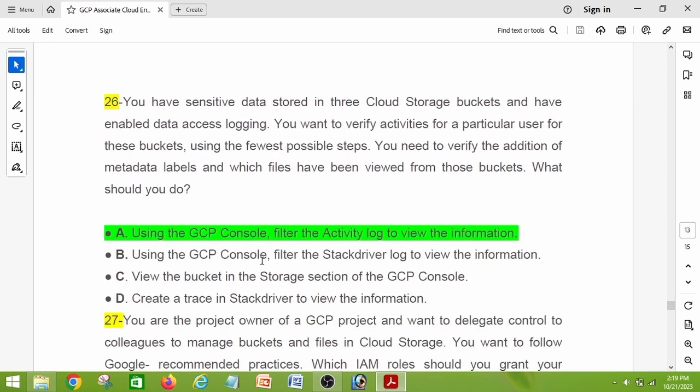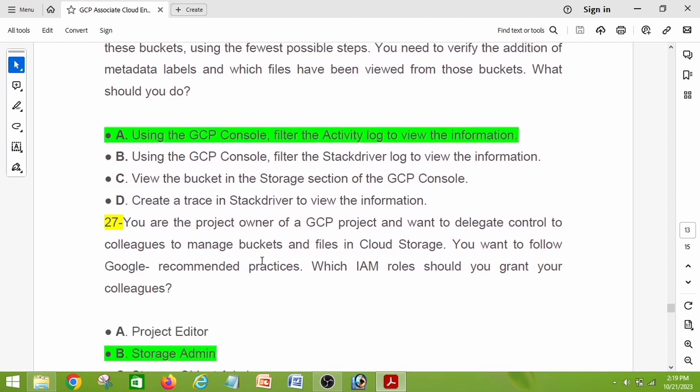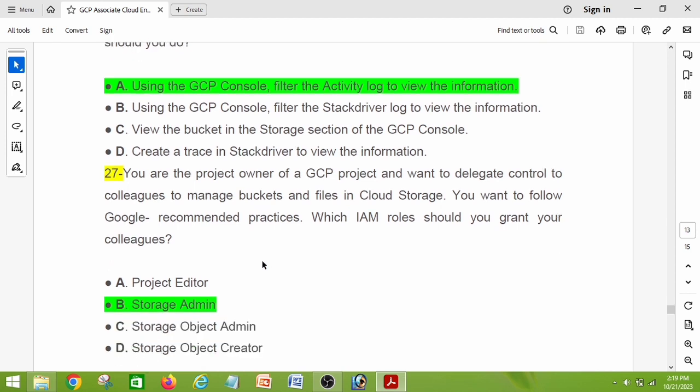Question number twenty-six: you have sensitive data stored in three Cloud Storage buckets and have enabled data access logging. You want to verify activities for a particular user for these buckets using the fewest possible steps — specifically the addition of metadata labels and which files have been viewed. What should you do? The right answer is: using the GCP console, filter the activity log to view the information.